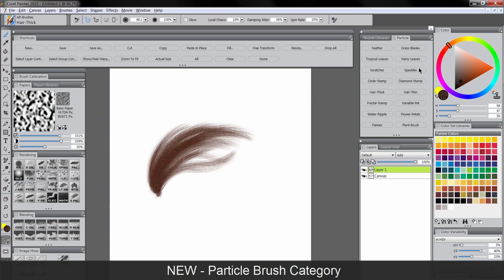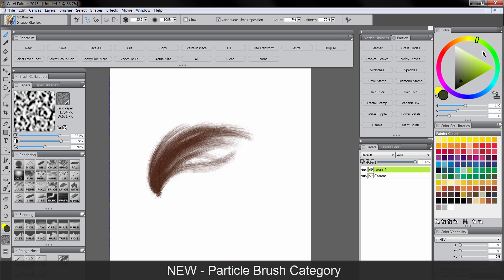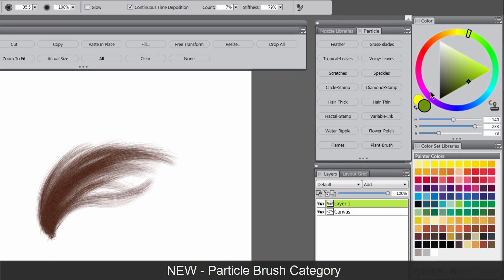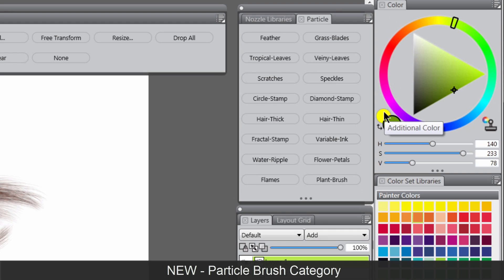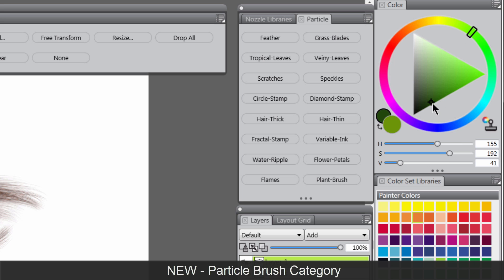I can make hair, but with the same brushes tweaked a little bit, I can make grass blades. And one of the best things about this is that it'll let you use your additional color and your main color, so I can put shadows and highlights in the same brush stroke.